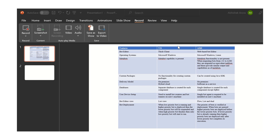The next feature we will be discussing is the operating system. In V11, only the Microsoft Windows operating system is available. But in A360, both Linux and Microsoft Windows operating systems are available.